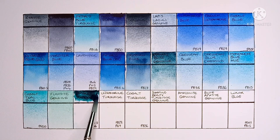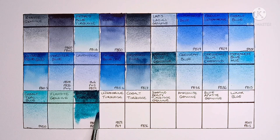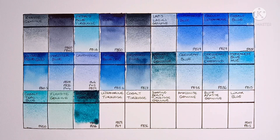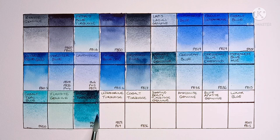And next we have Phthalo Turquoise. This one's made from PB15-3 and PG36. This is a really strong paint, kind of a bit overpowering I'd say, but quite nice.